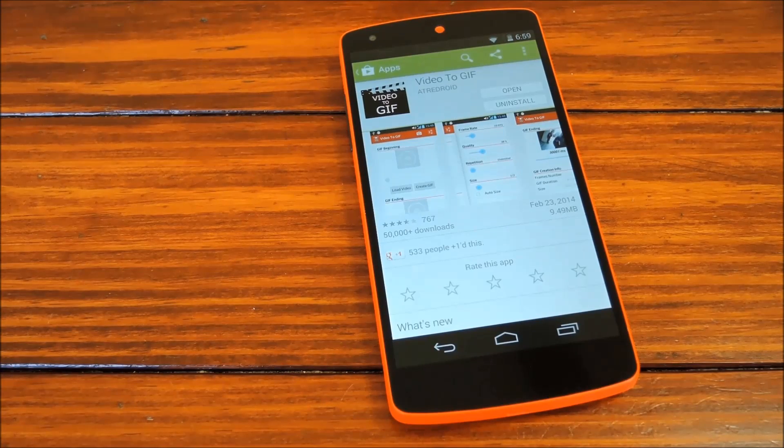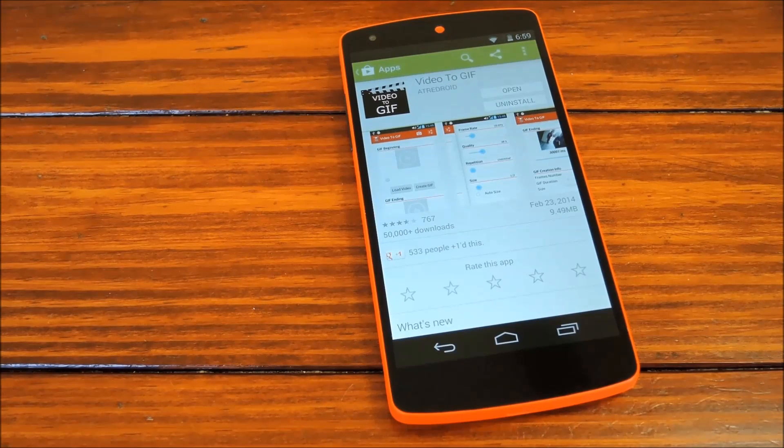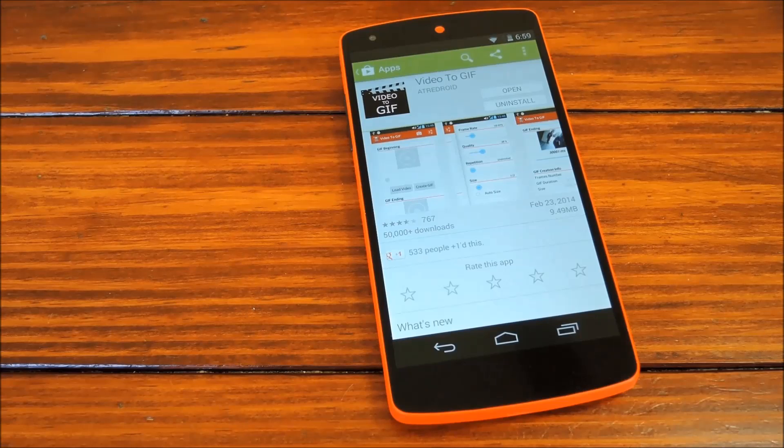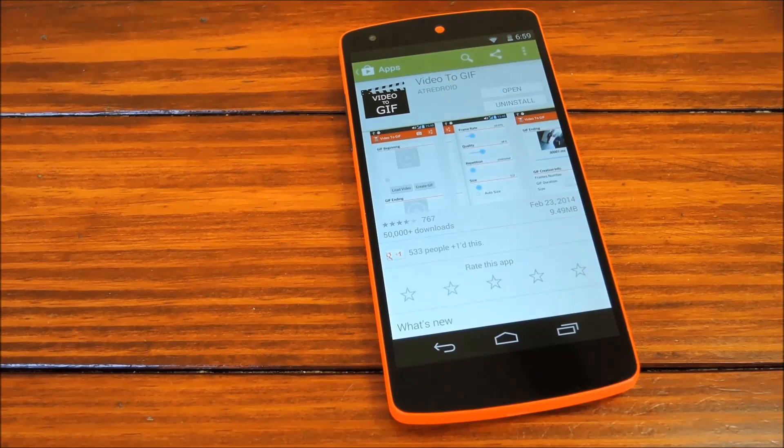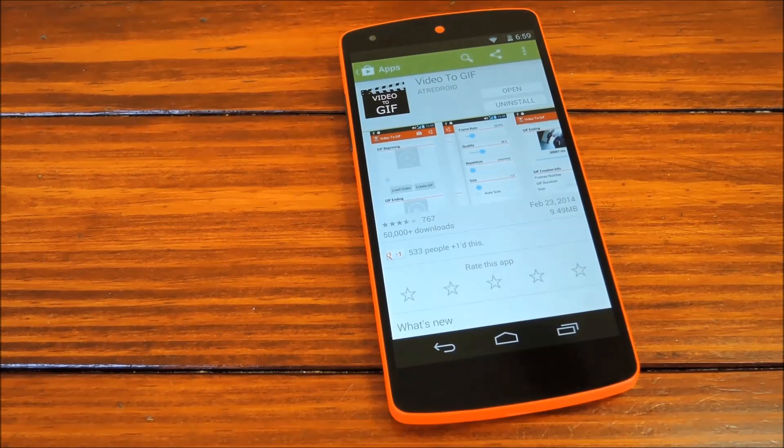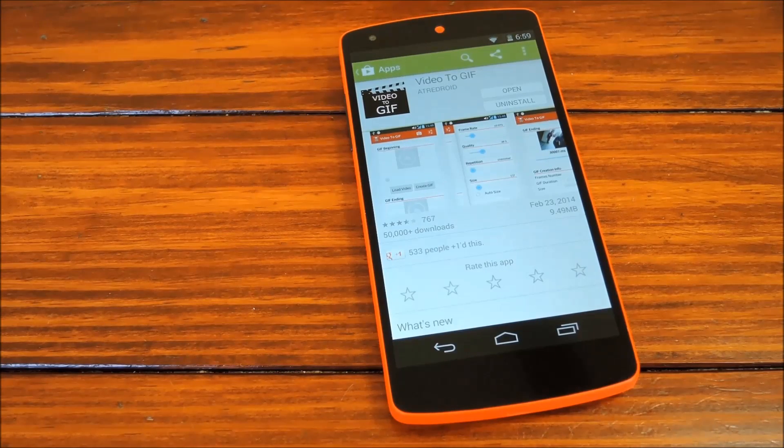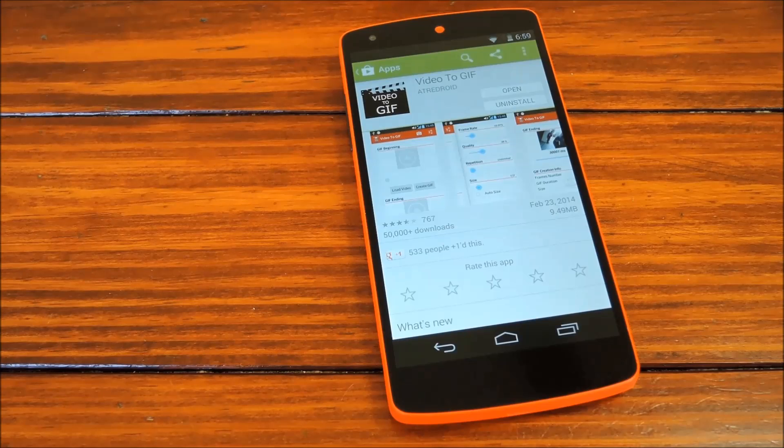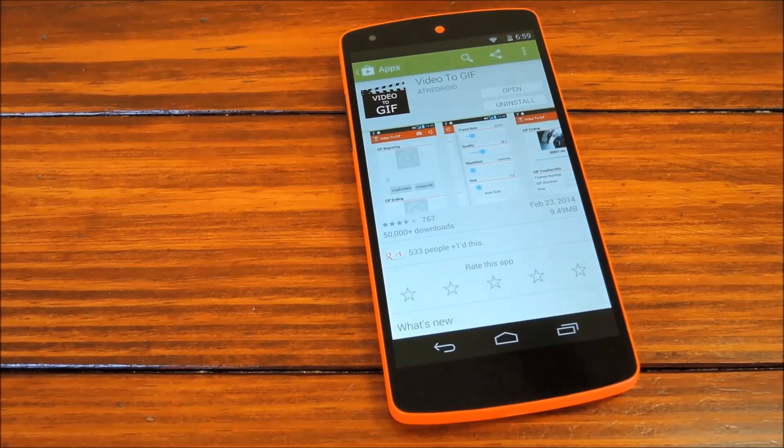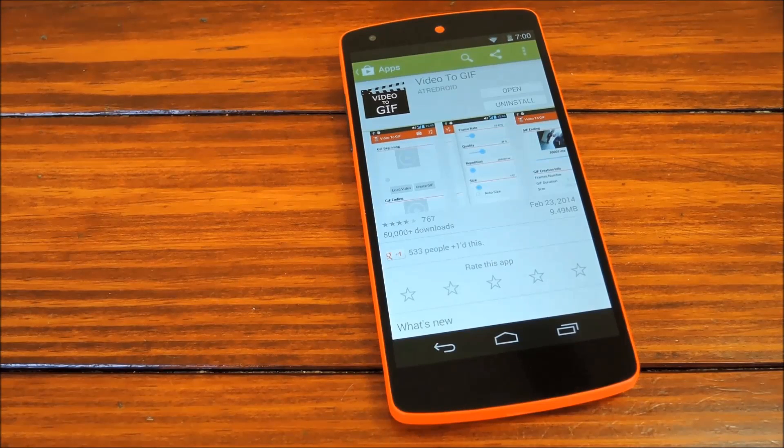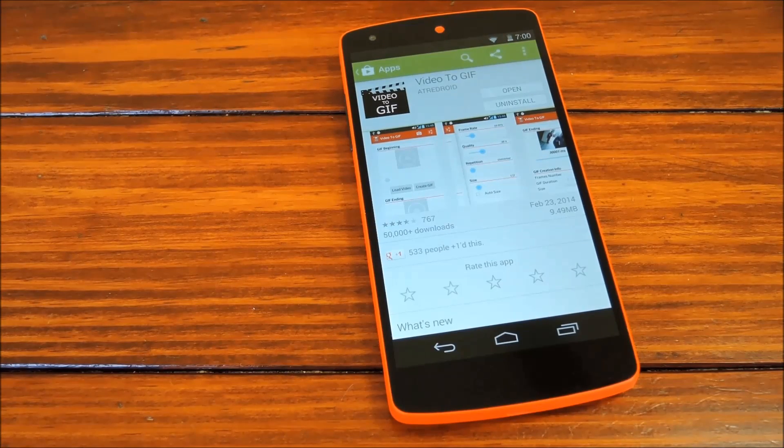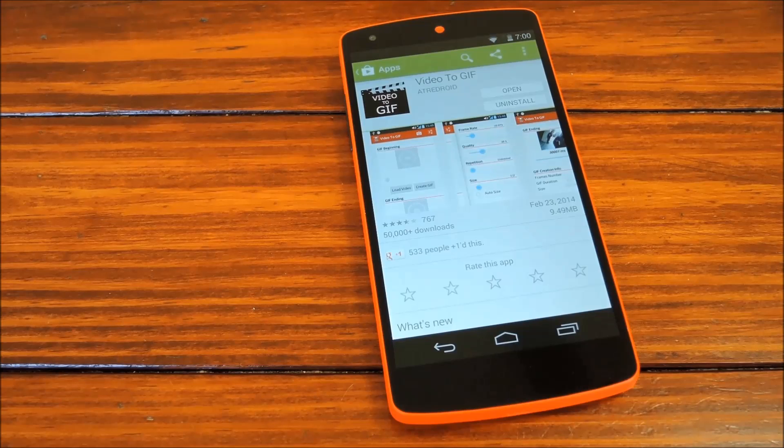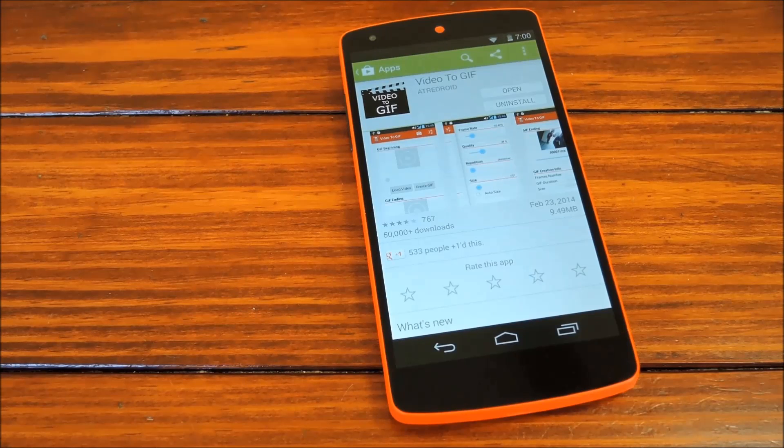Now that Hangouts is Android's default messenger app, it's given us a lot of cool new features. One feature that it lacks though, at least at the moment, is the ability to send videos. You can, however, send animated images through Hangouts, so today we're going to learn how to do just that.